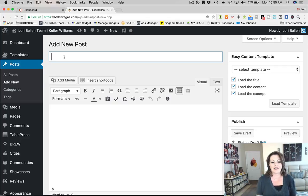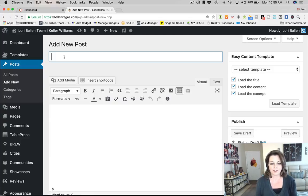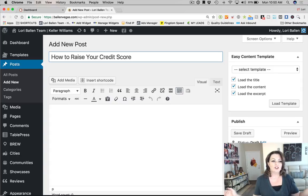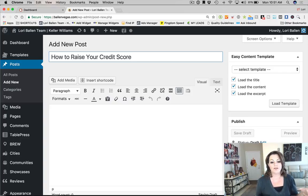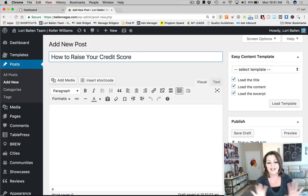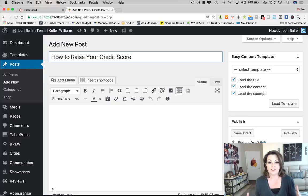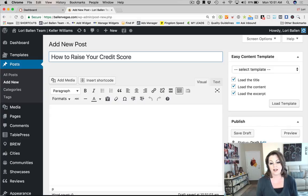For today's example, let's say 'how to raise your credit score' is going to be our blog post. If you have a long title, best practice says put your keyword phrase towards the front. My keyword phrase is exactly that — 'how to raise your credit score.' We're not targeting just 'credit score,' which would be too competitive. We're focusing on that long-tail phrase.